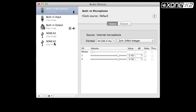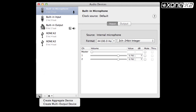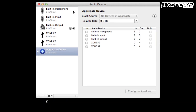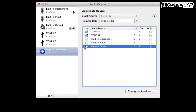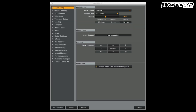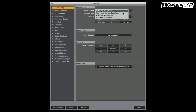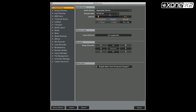In audio devices, you will have two K2s listed. Click on the plus icon to create an aggregate device. Now click on both Zone K2s listed. The aggregate device now states zero input channels and eight output channels. From the preferences window in Traktor, click on audio setup and select audio device. Choose aggregate device from the list.